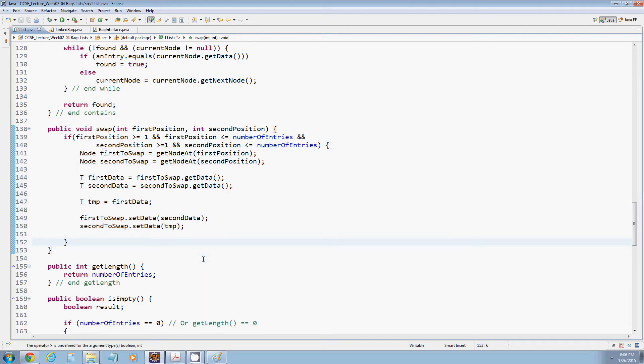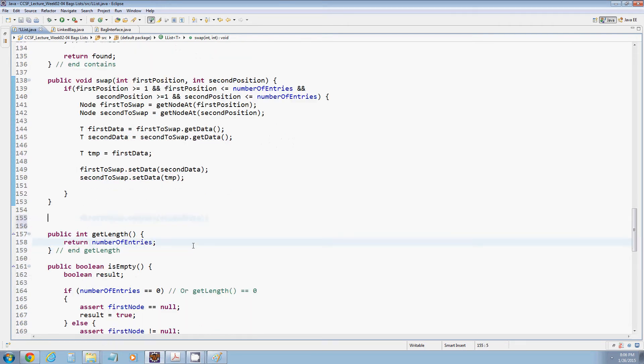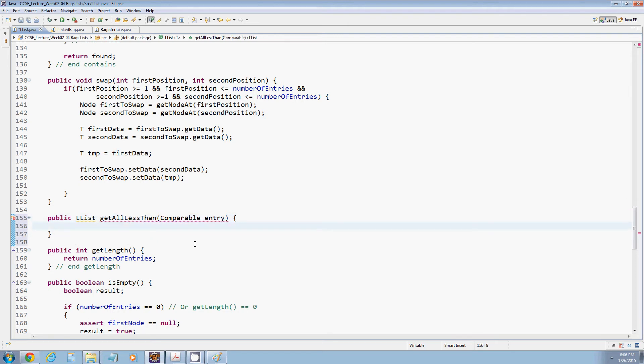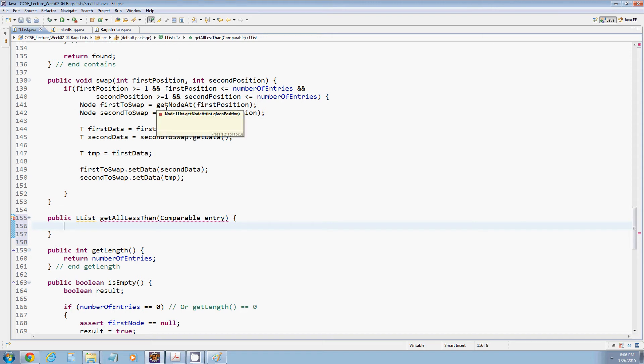So there is a swap method. And then the last method we're going to implement is similar to the one we implemented with AList. We're going to implement getAllLessThan. So we will take in some sort of comparable element entry and return a new list that contains elements only less than this particular element. All the same caveats that I mentioned for AList in terms of we really should change AList to only take comparable objects apply here as well.